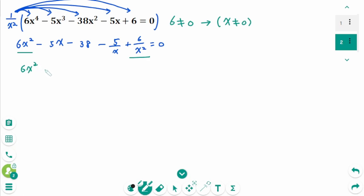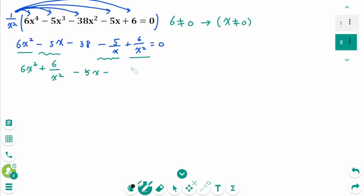Group together 6x squared plus 6 over x squared, then minus 5x minus 5 over x, then the last term minus 38 equals 0.